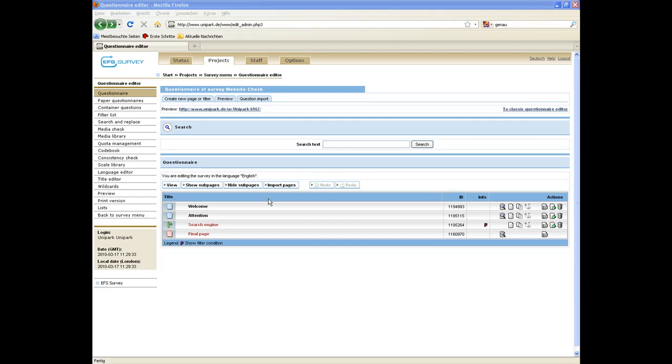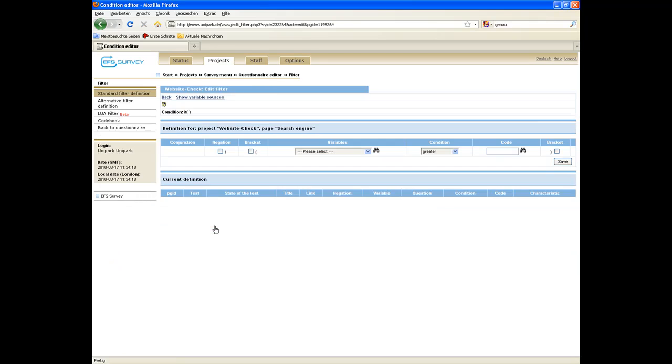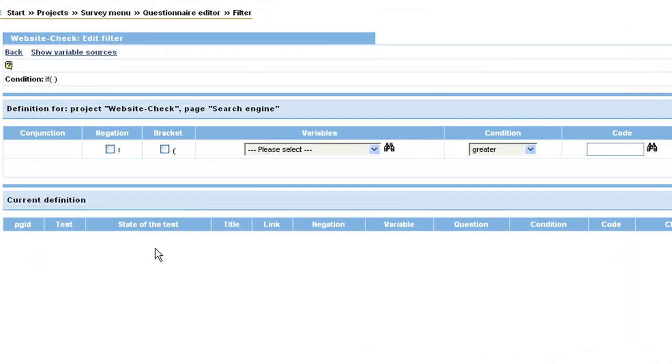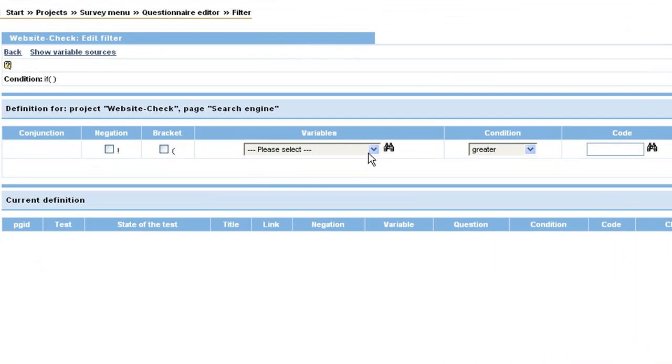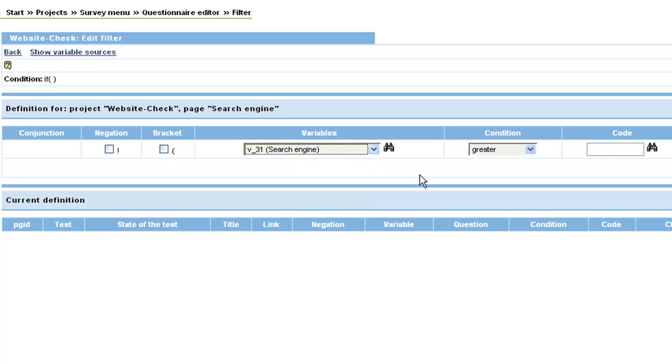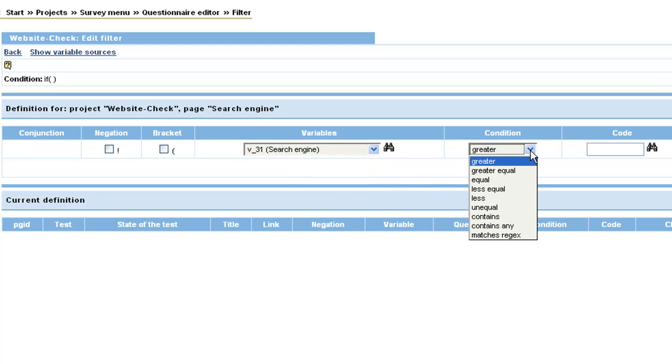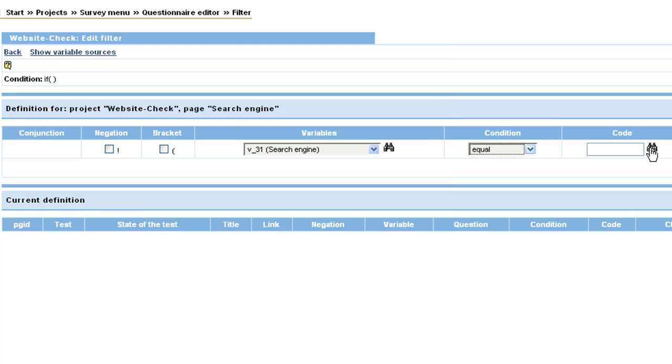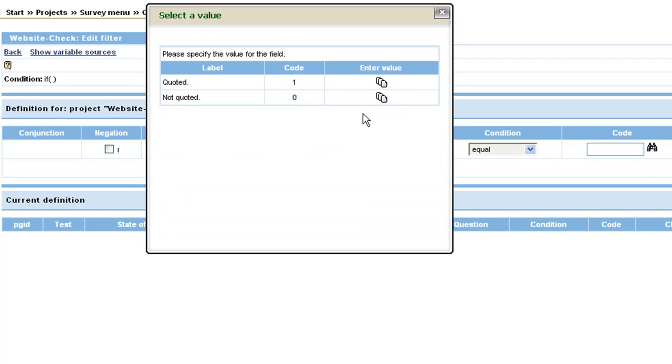Next, you have to define the filter. Click on search engine, select the variable the filter refers to, in this case v31, determine the condition, here equal, and finally code 1 for quoted.